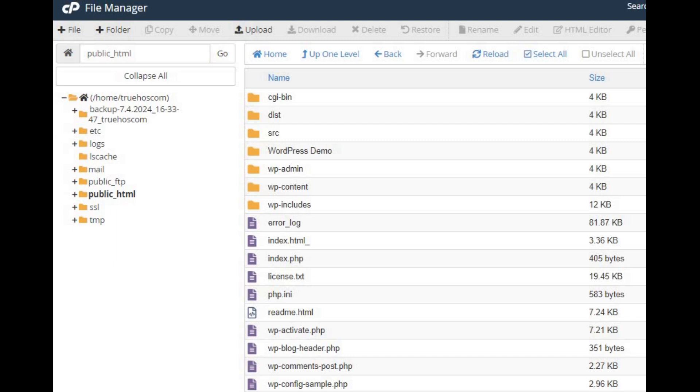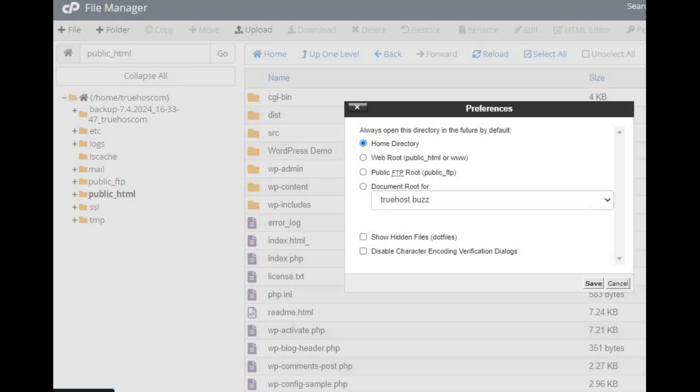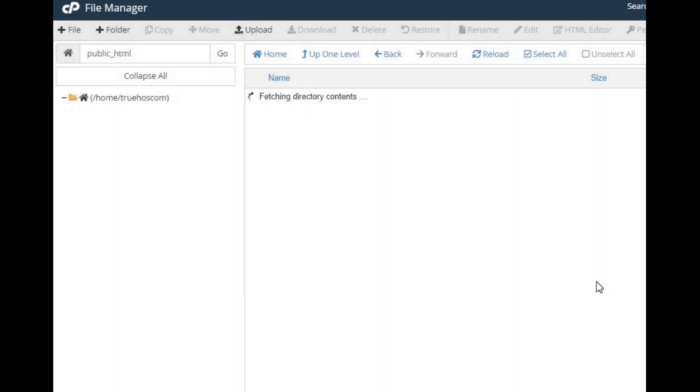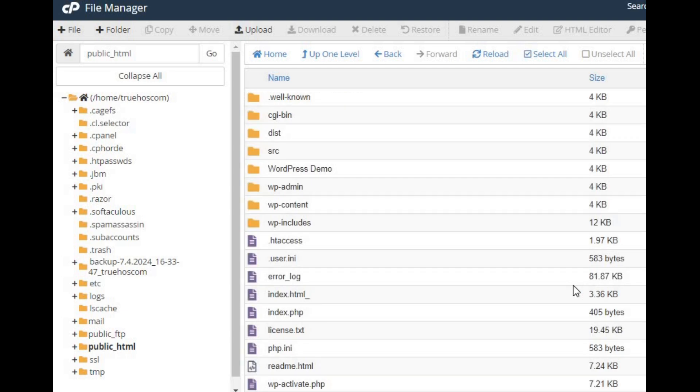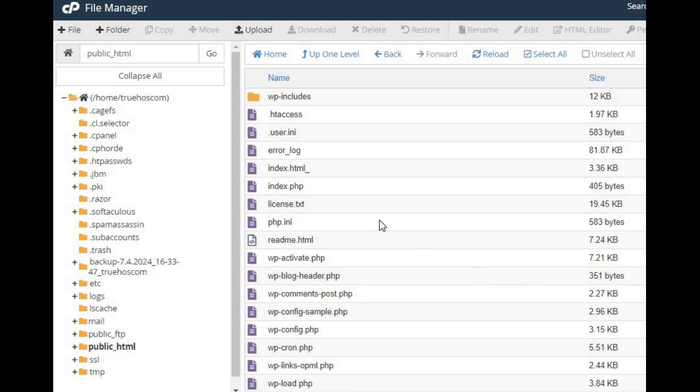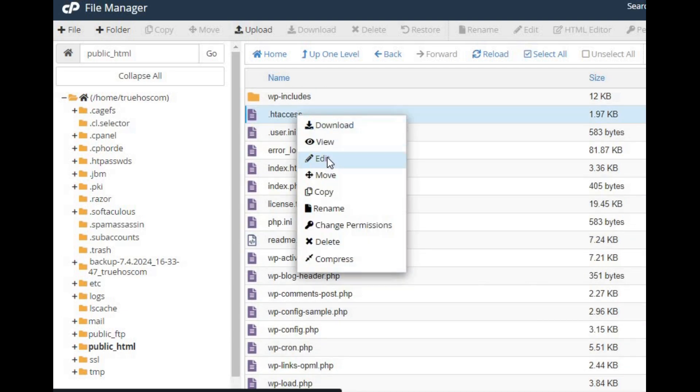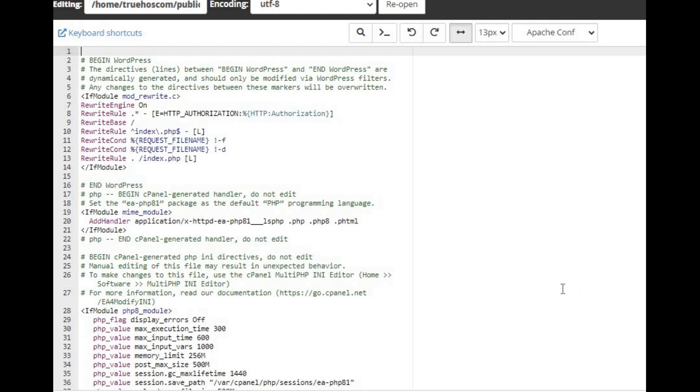If it's not visible, make sure you've set File Manager to show hidden files. Edit the file by right-clicking on .htaccess and choosing Edit. Add these lines to increase your upload size.